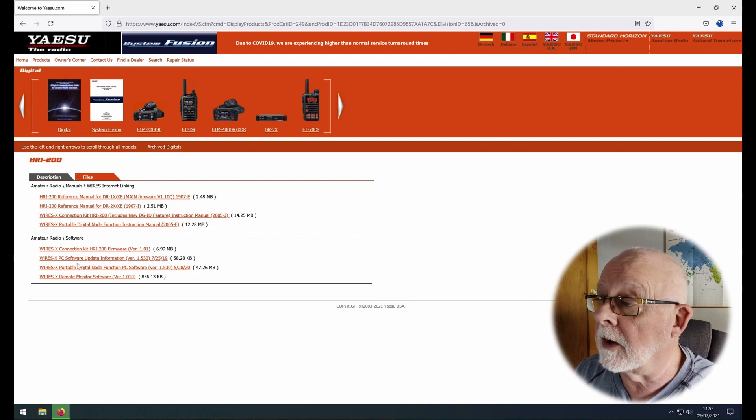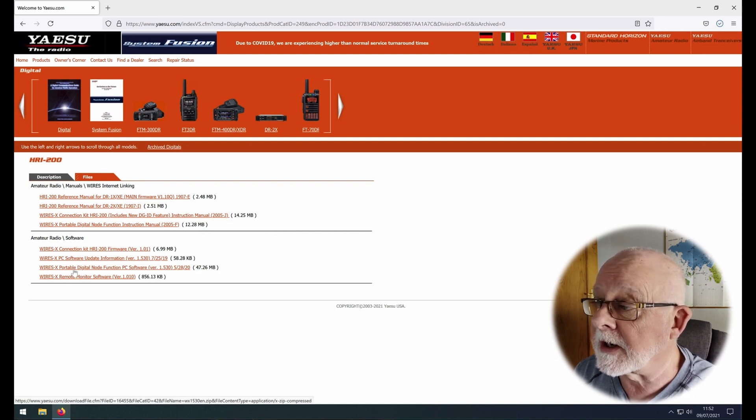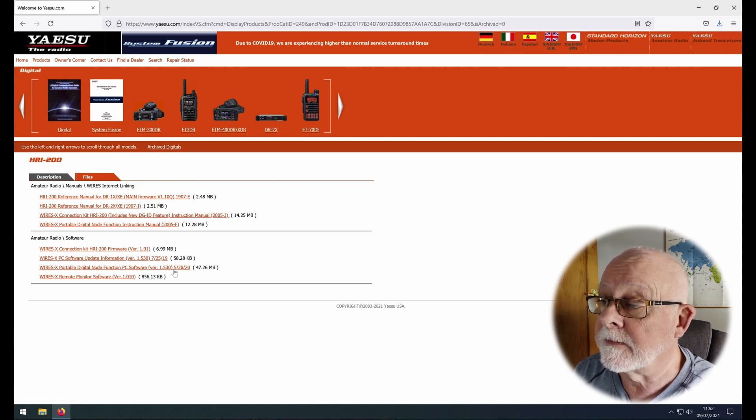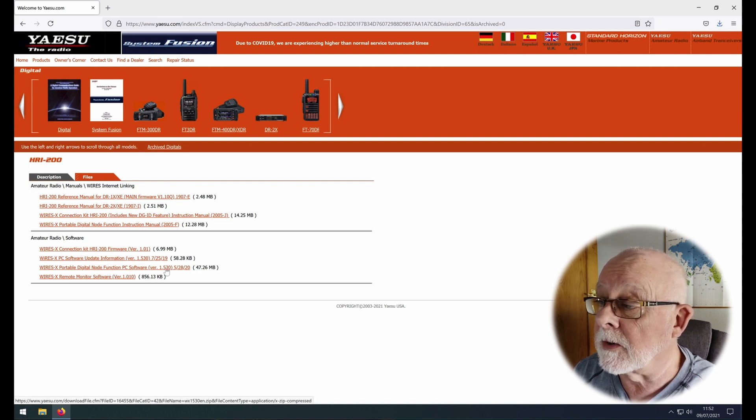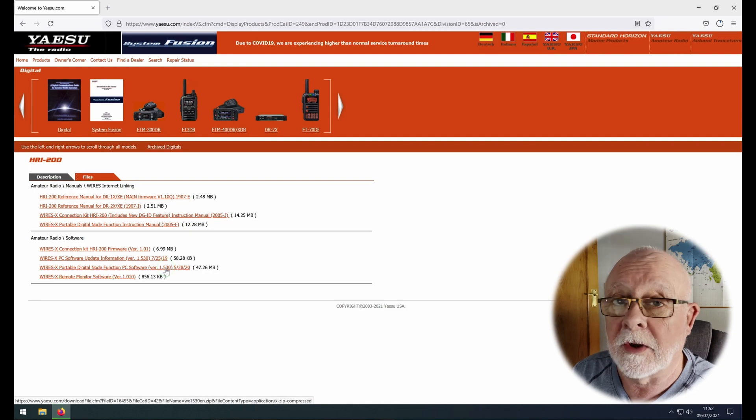And look at software. You will see here WiresX portable digital node function PC software, so click on that and download it.